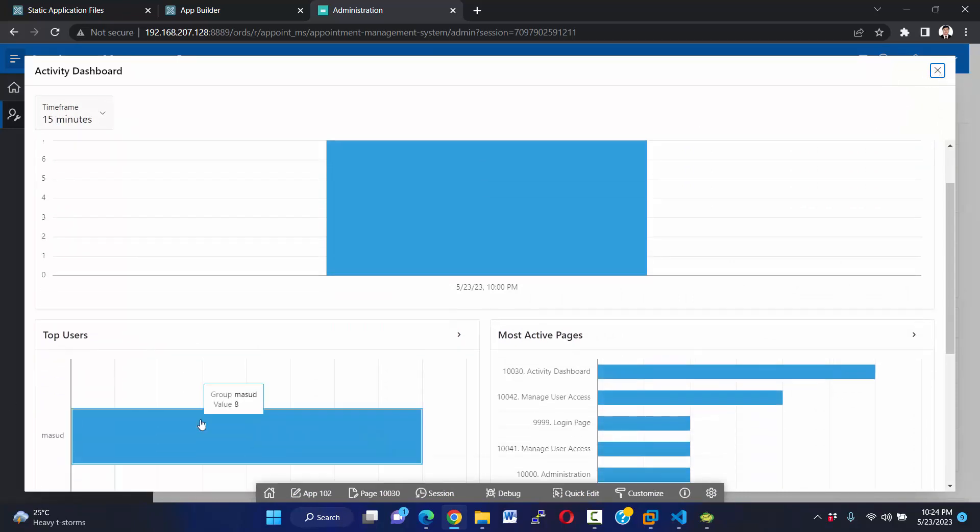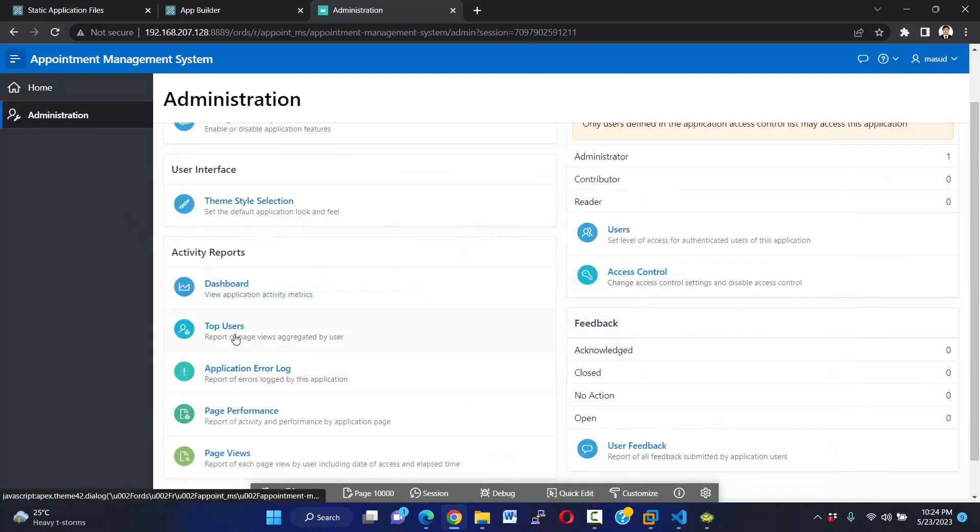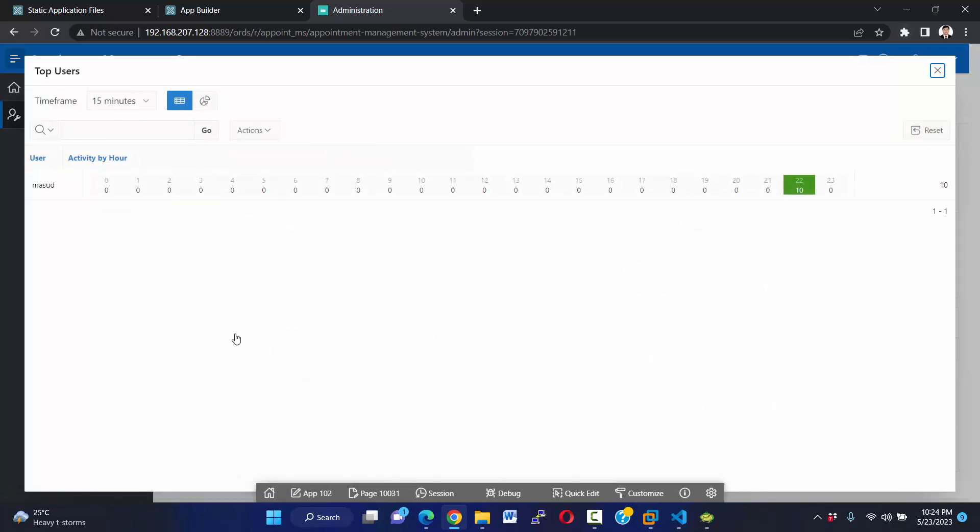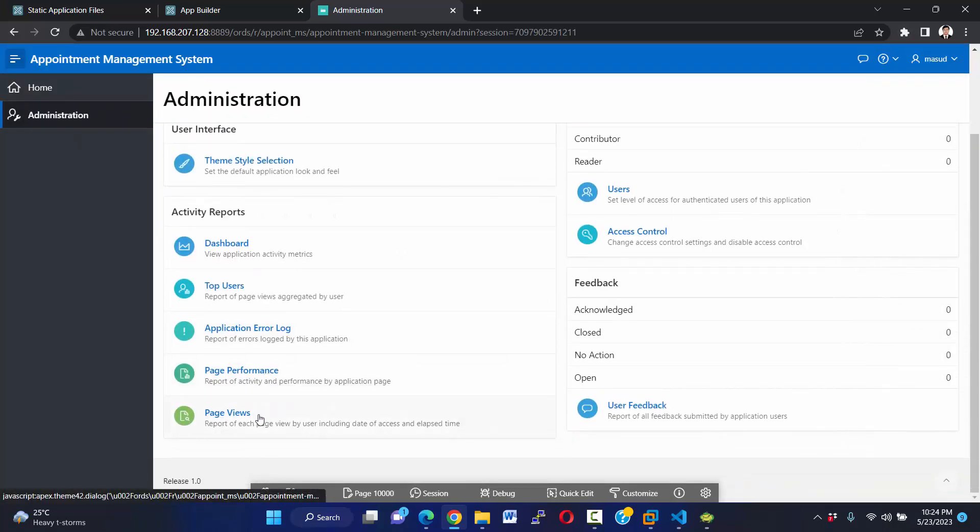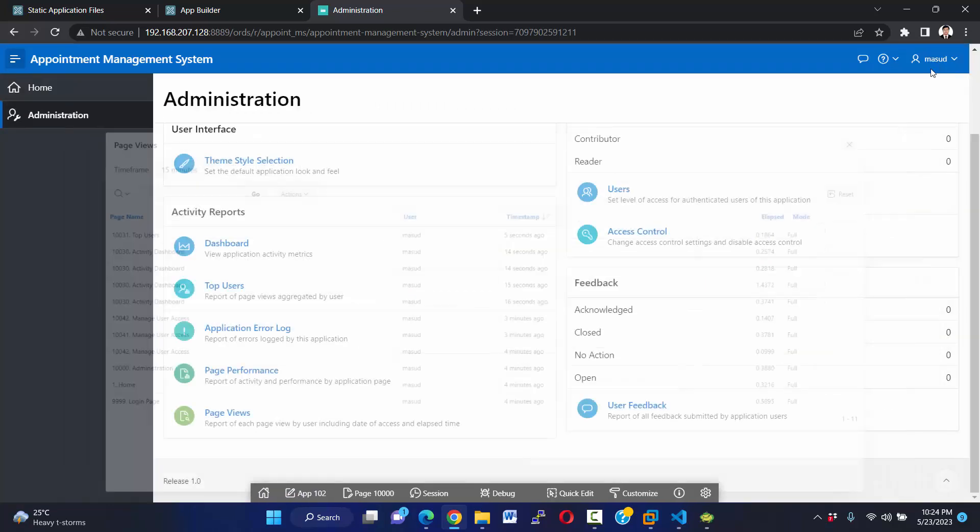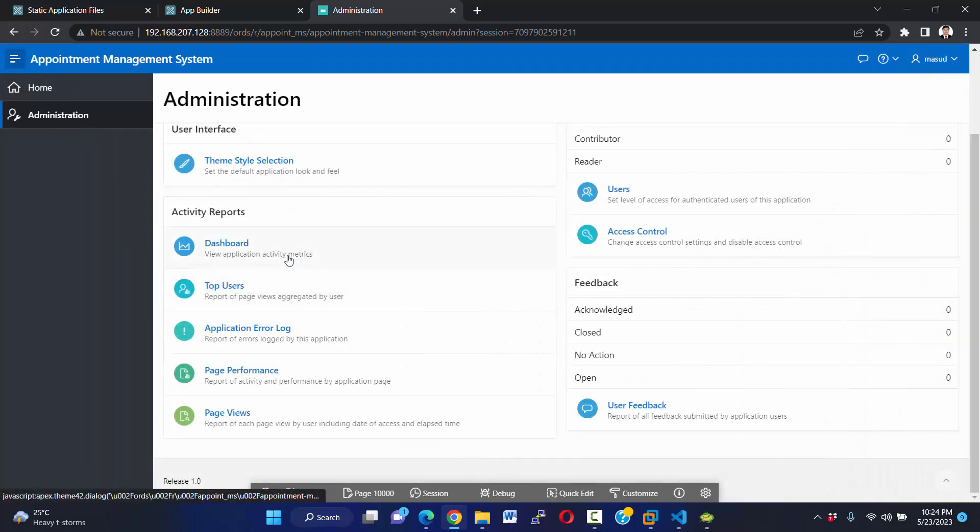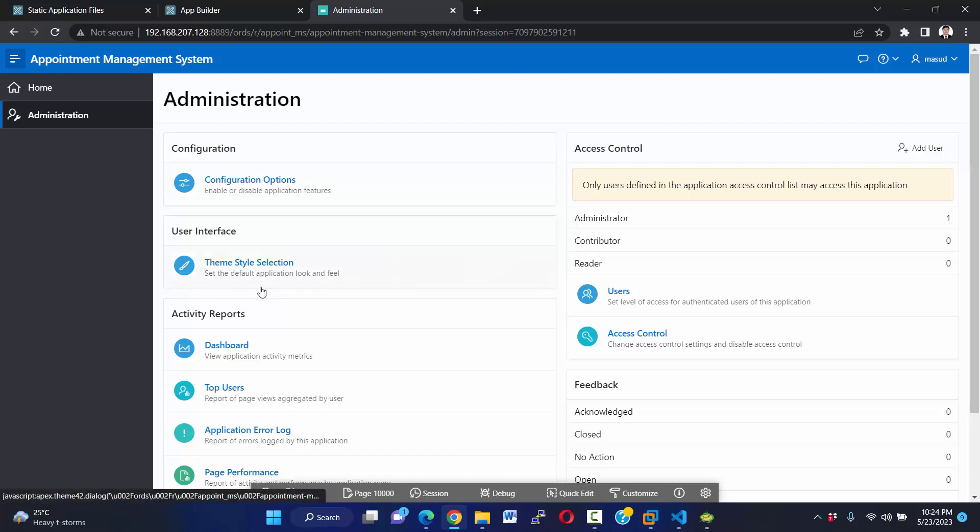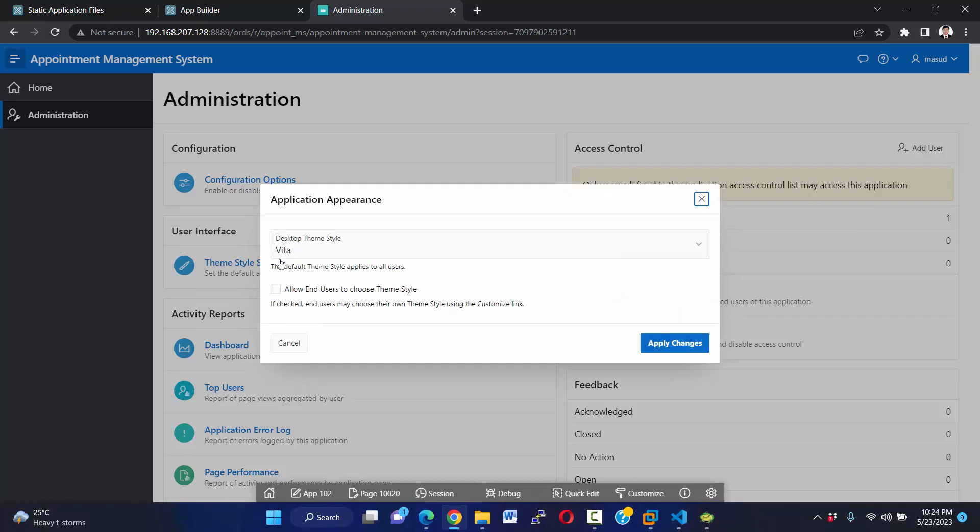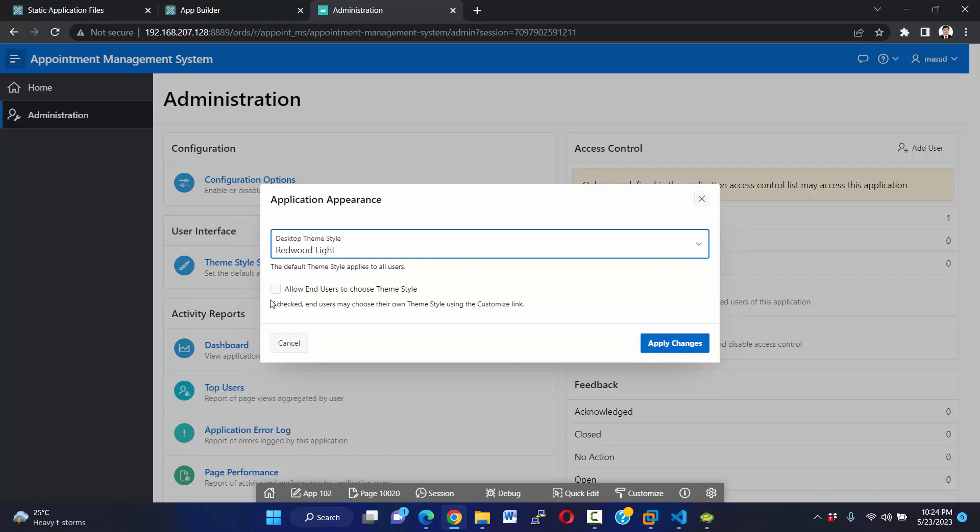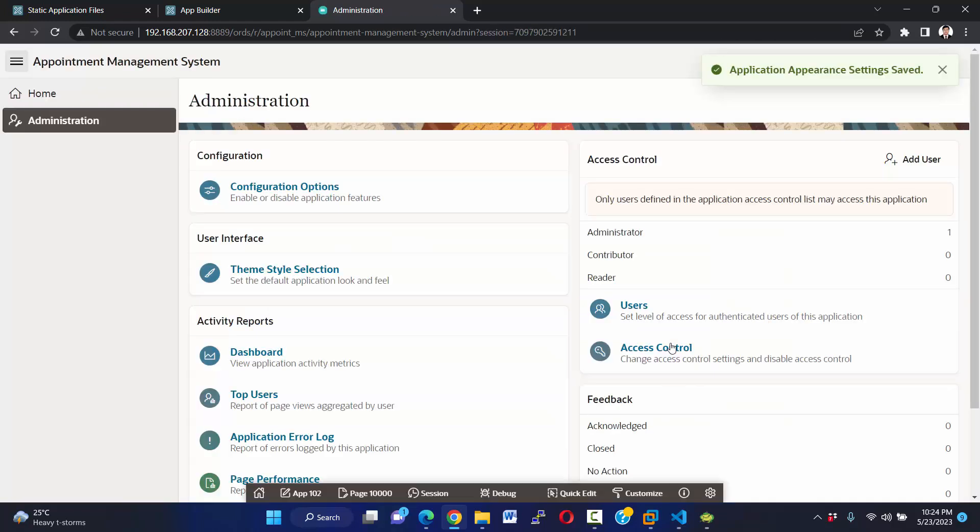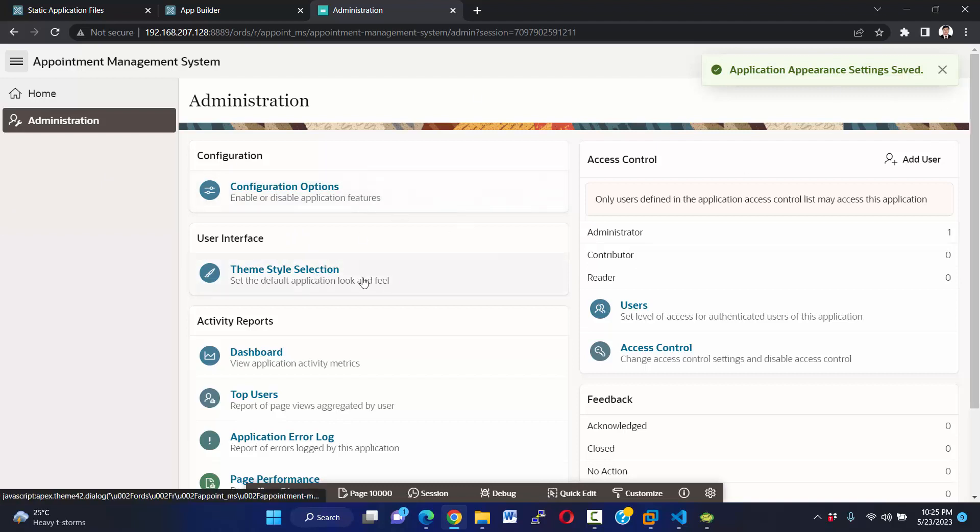And top users and page views. Okay, and we can change our user interface and theme style. Click on this. I want to select Redwood Light and apply changes. Okay, you see our theme has been changed.